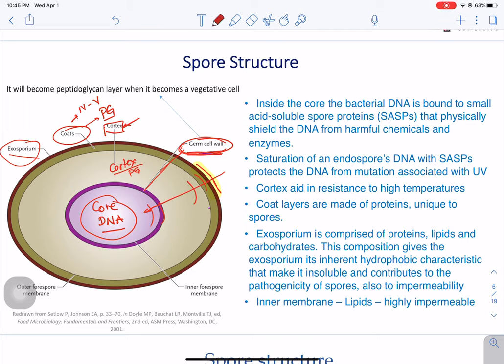We also have the inner forespore membrane. This inner membrane is a very strong permeability barrier that protects the DNA and slows the entry of almost all molecules, including water, into the spore core — where the DNA is stored.